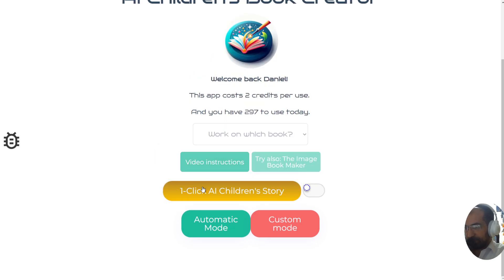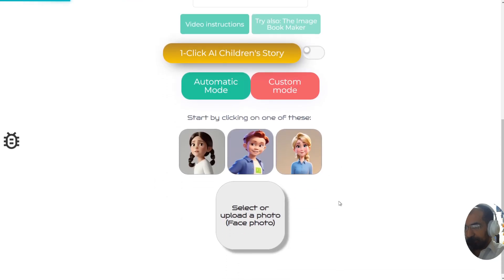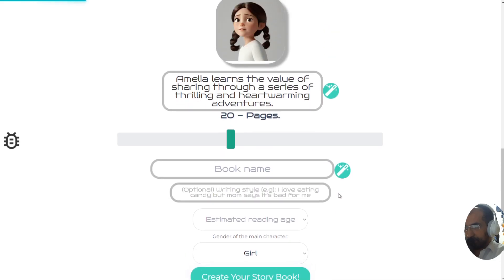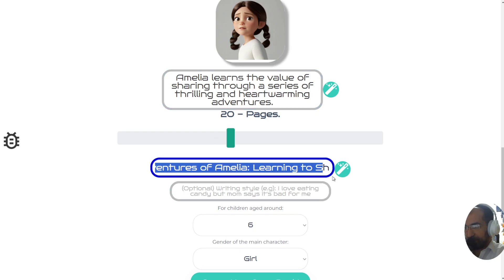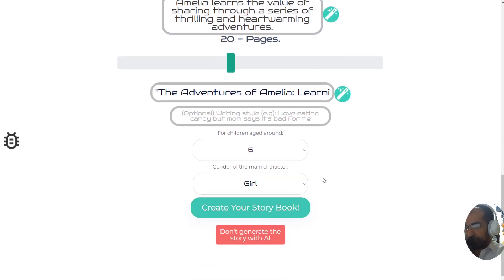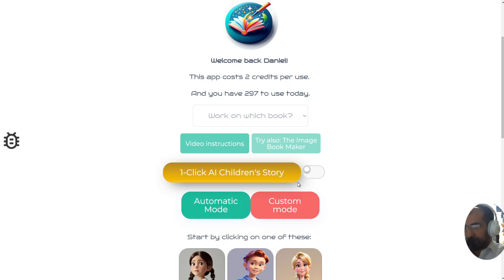So let's test it. Click the button while this is off and watch what happens. The book is called 'Amelia Learns the Value of Sharing Through a Series of Thrilling and Heartwarming Adventures' — that's the name of the book. To actually create the book I'd have to press the button and start generating each image, but that's because I've left this toggle off.